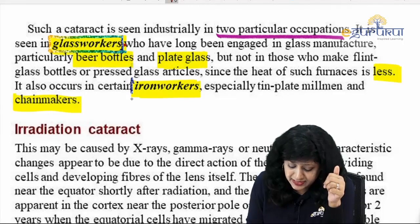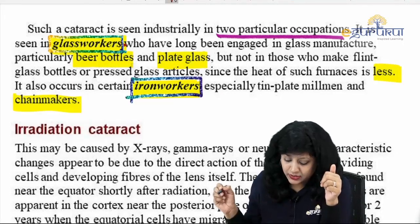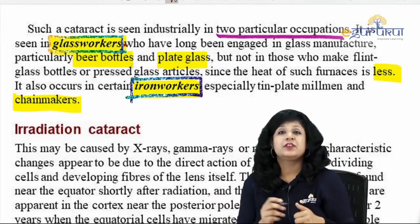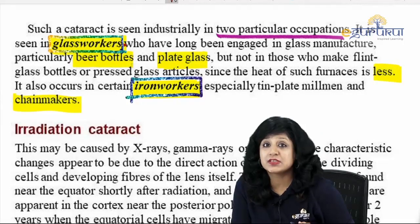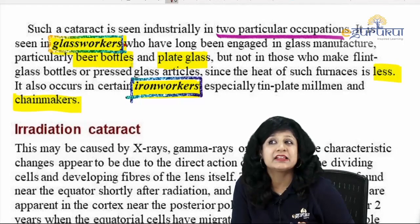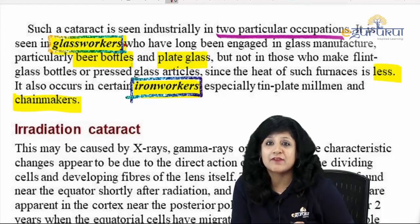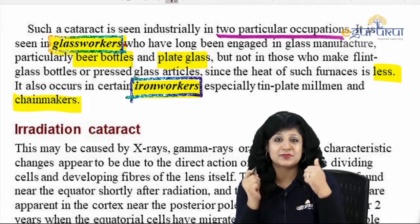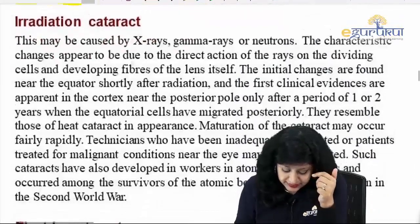The cataract from infrared radiation is also found in iron workers — especially tin plate mill men and chain makers. The cataract occurring due to infrared radiation is more common in those people working in glass factories as well as iron workers. The answer to the comment question is related to these occupations.